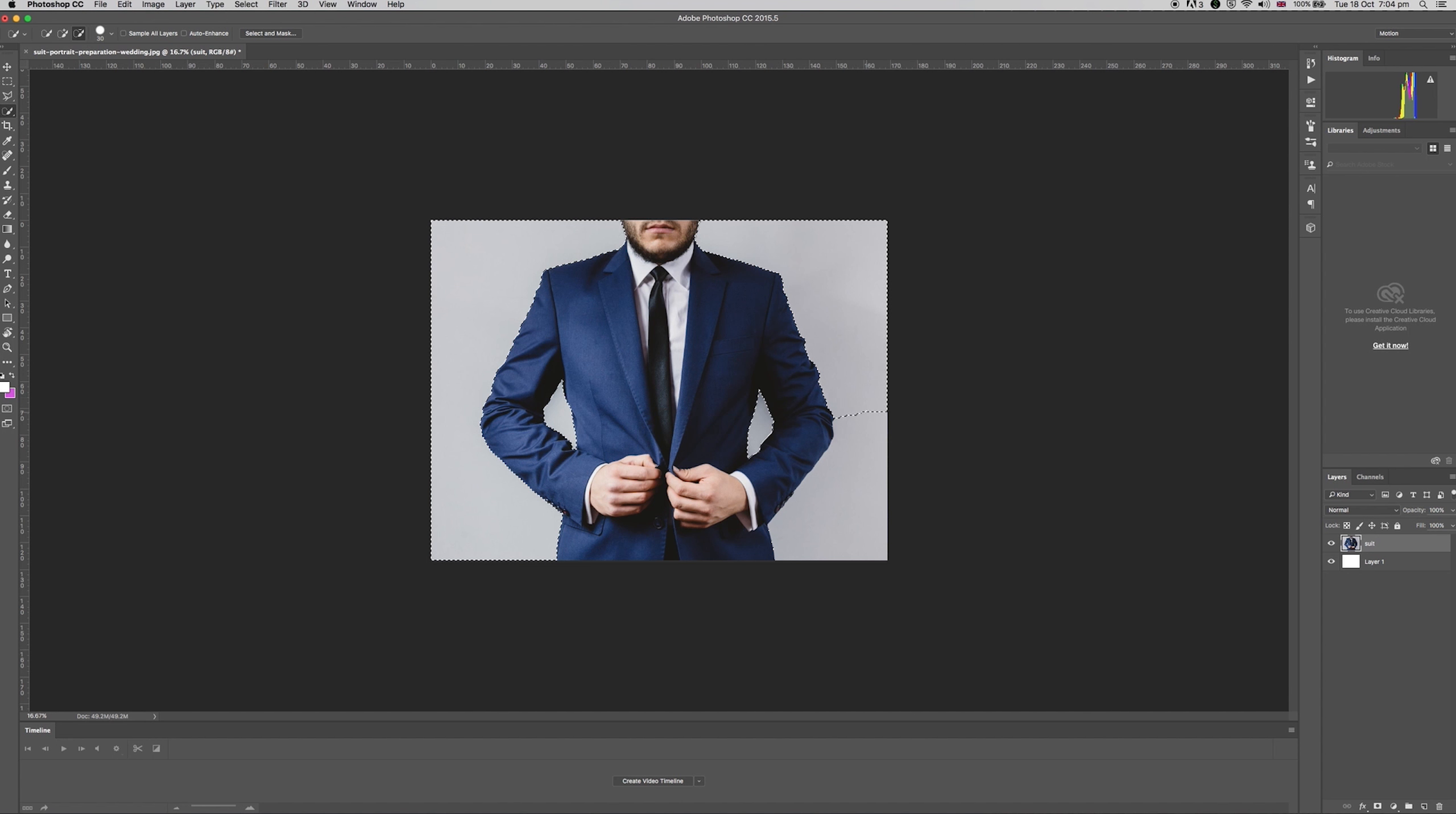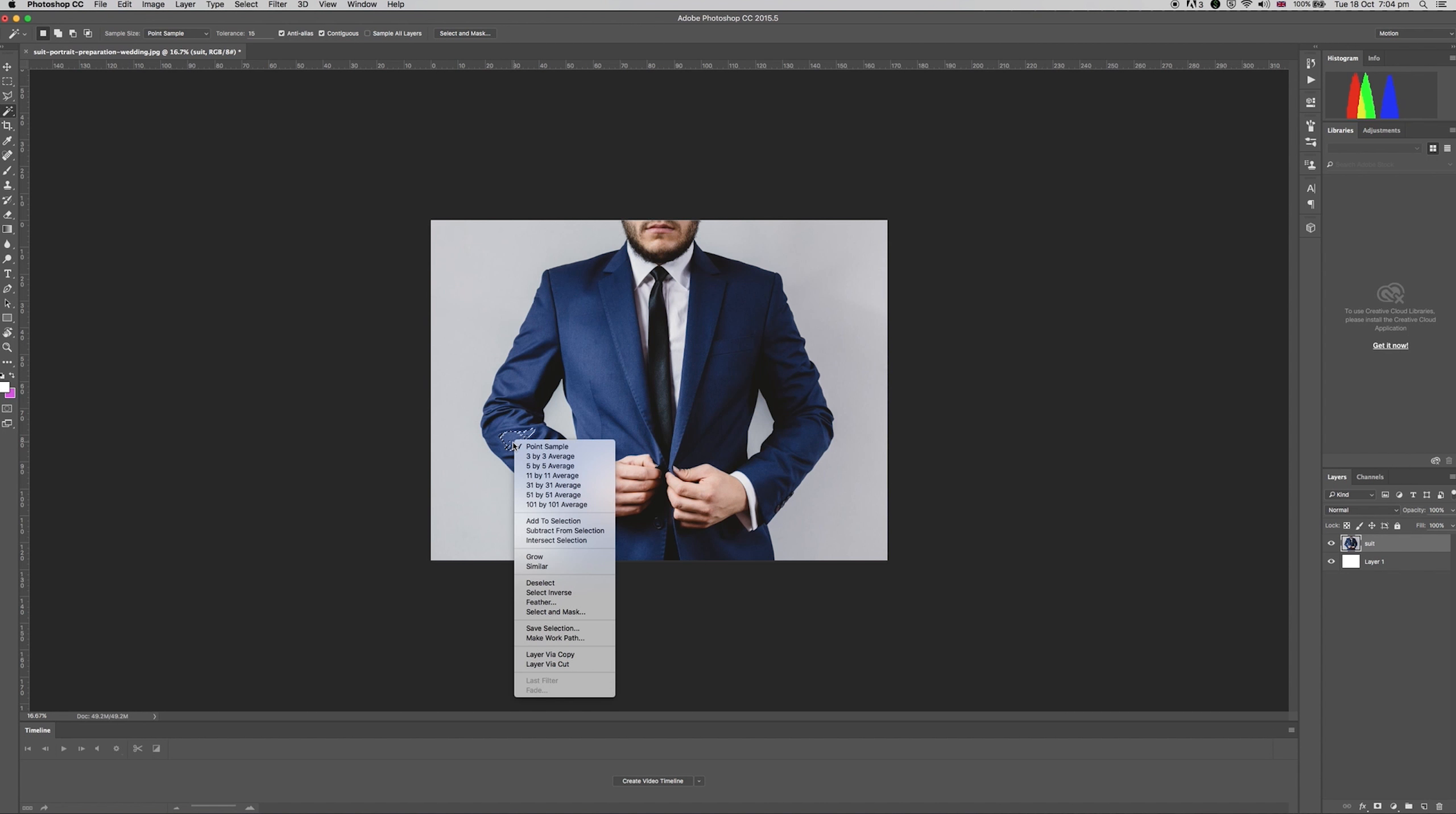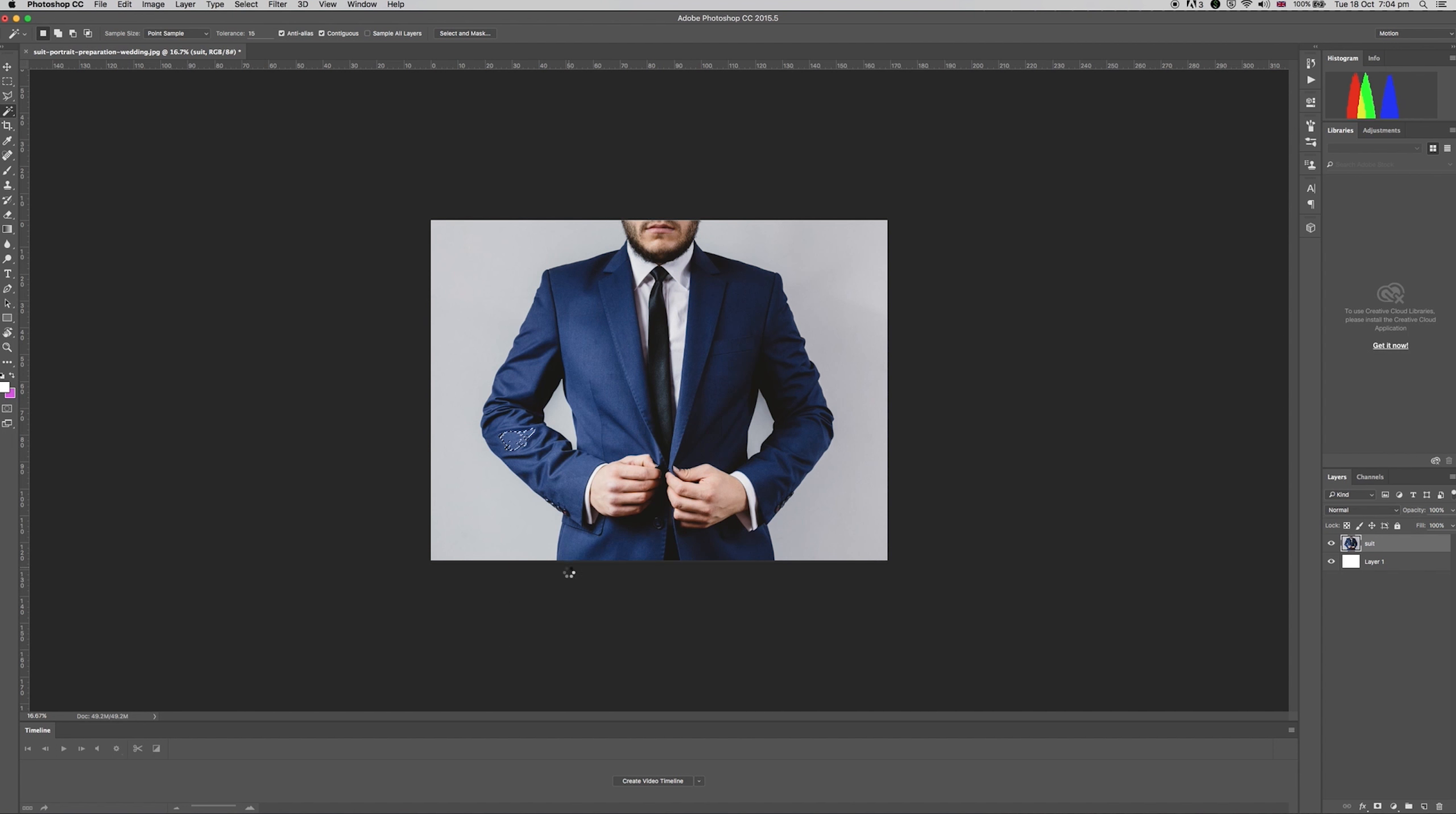If you over select an area, try holding the alt key and clicking in the area you want to deselect. You can also select all the similar colours in your image by right clicking and hitting select similar.